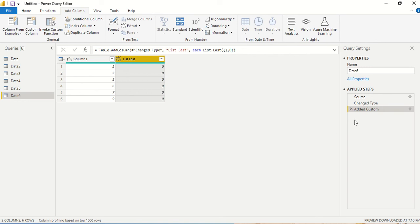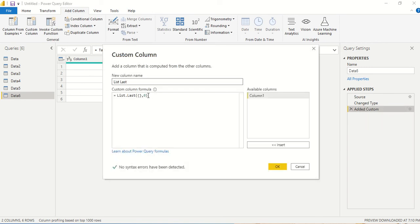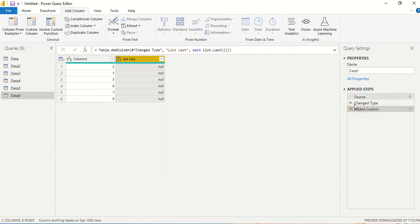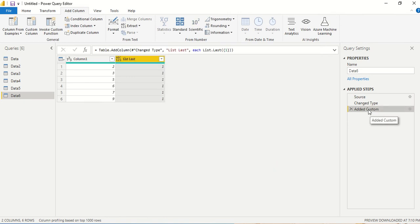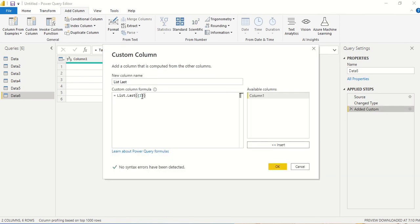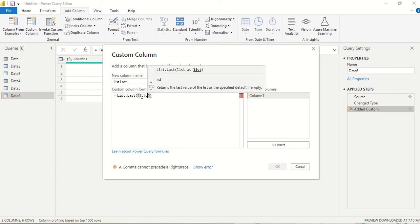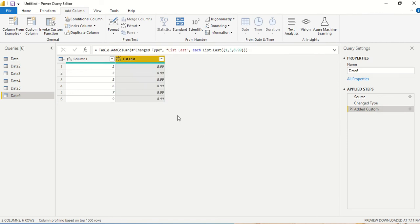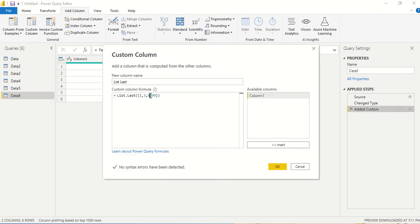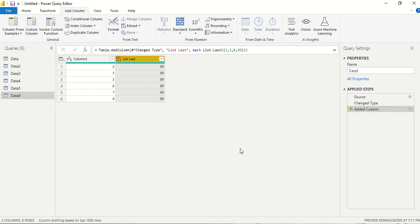If we don't provide a default value for an empty list, it returns null. If there is only one element, first and last are the same, so we get one. Now let's add more elements — say eight and even a double-digit number like 99. With comma-separated values we get 99 as the last element.